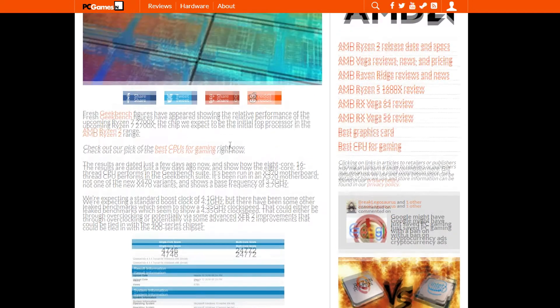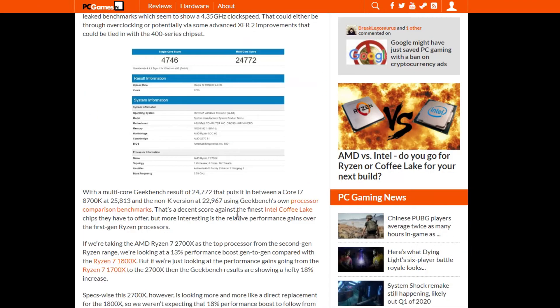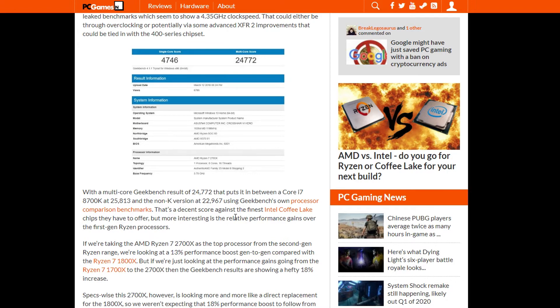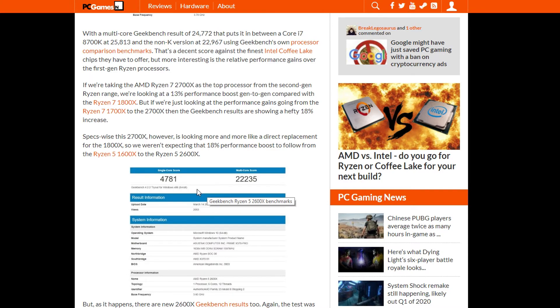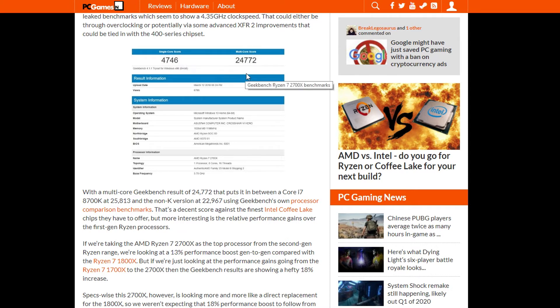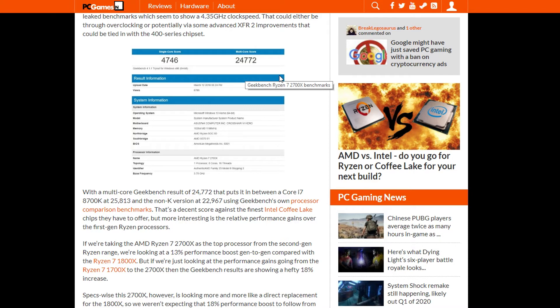Now for the 2700X, we saw an improvement of around 18% over the previous processors. But it seems like this processor is going to be a direct replacement to the 1800X, and in this case we have a performance boost of 13%. The results for the single core score are 4746, and for the multi-core score we have 24772, which puts this processor right between the 8700K and the non-K counterpart.